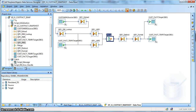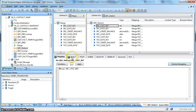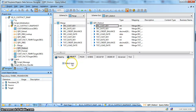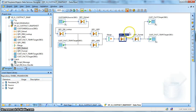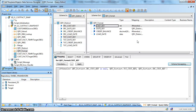After that, we are using a merge transform which performs a union all. Next, we are using a distinct clause in a query transform and populating all the columns accordingly.